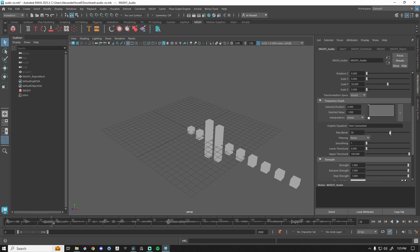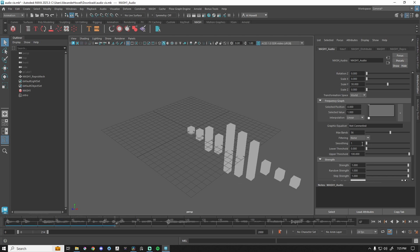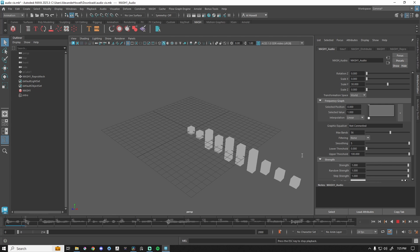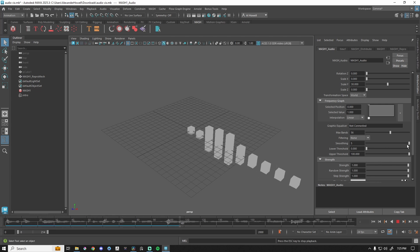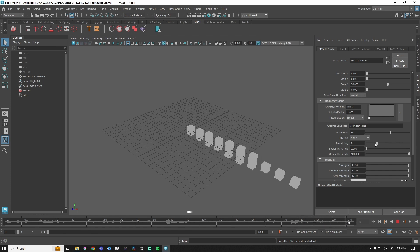We also have smoothing. Right now it looks very choppy, which is nothing wrong with that. But if I crank smoothing up, it looks very smooth, maybe more appealing depending on what you're going for. I like something that's a little choppier. If we were to go to distribute and make this...